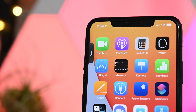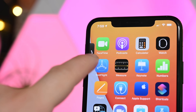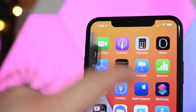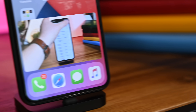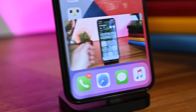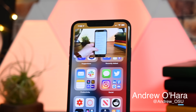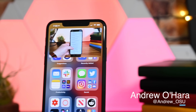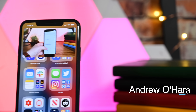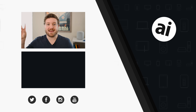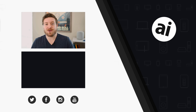We love Picture in Picture — we were excited when it came to iPad and even more excited now that it's coming to iPhone. Reach me on Twitter at Andrew_OSU and let me know what you think of Picture in Picture. Are you excited? Going to kick back and watch some AppleInsider YouTube videos? Let me know and we'll see you next time.